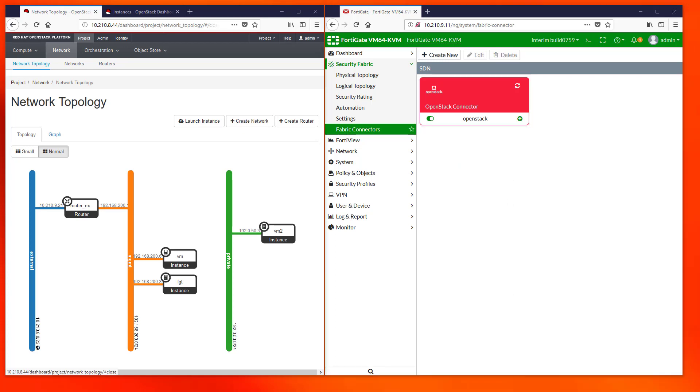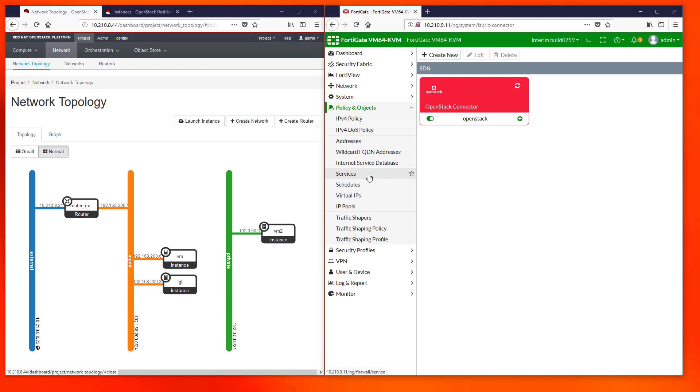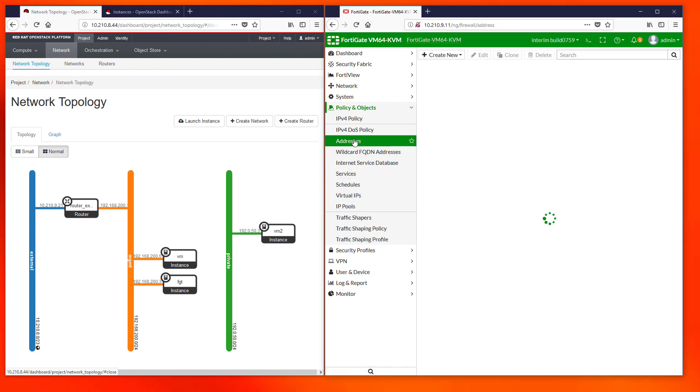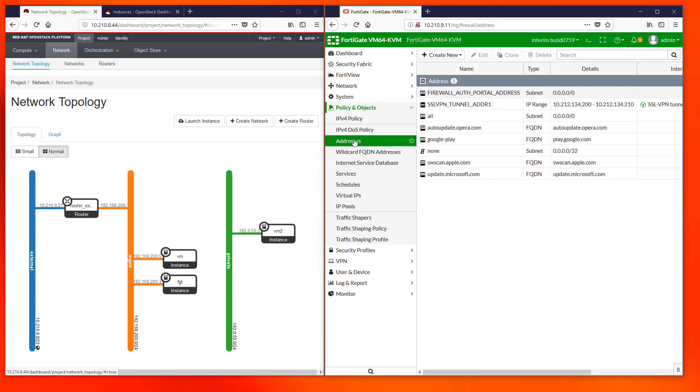And now the interesting part. If we go to Policy and Objects and we create a new address we will see what the OpenStack connector has retrieved for us.